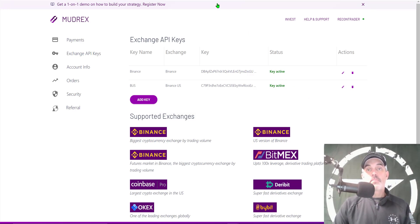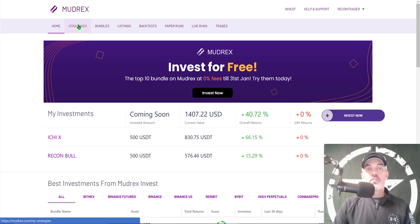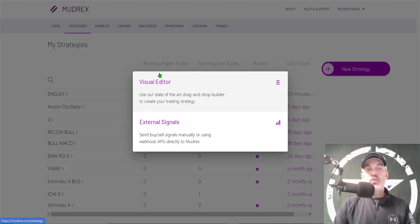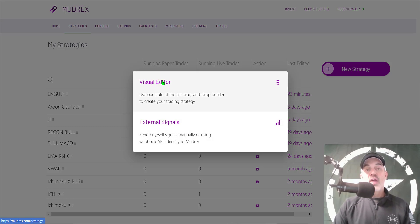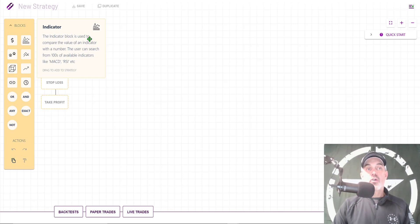Now we're ready to configure the actual strategy. Jump back to the home dashboard, click on Strategies, and then create a new strategy on the right-hand side. You have a choice between the Visual Editor or External Signals. I've done some videos on external signals like TradingView sending alerts, but today we're doing the Visual Editor. Click on that and you're on the Visual Editor dashboard.